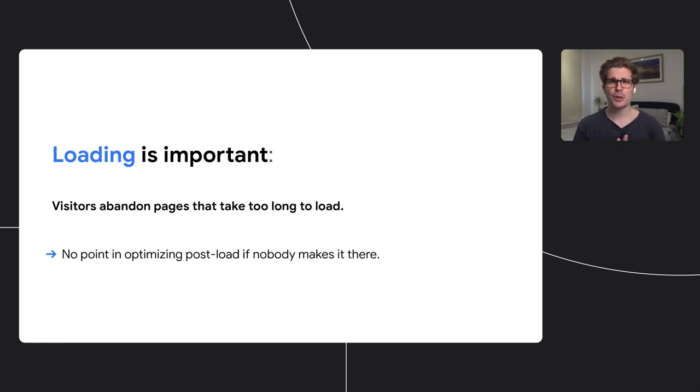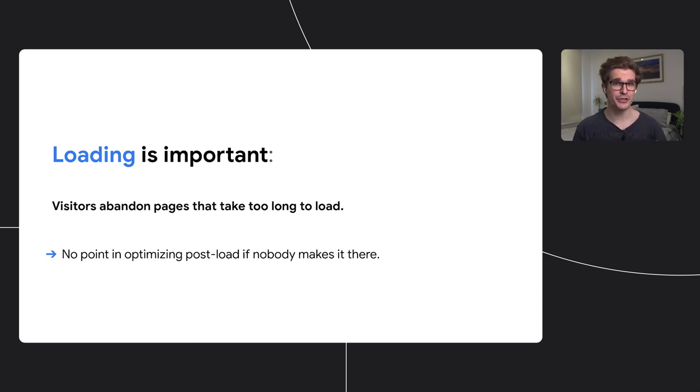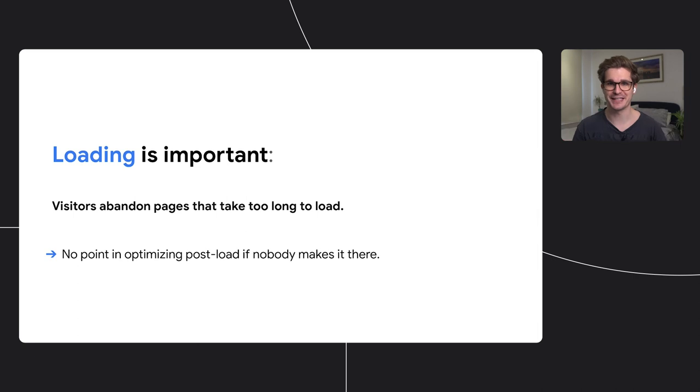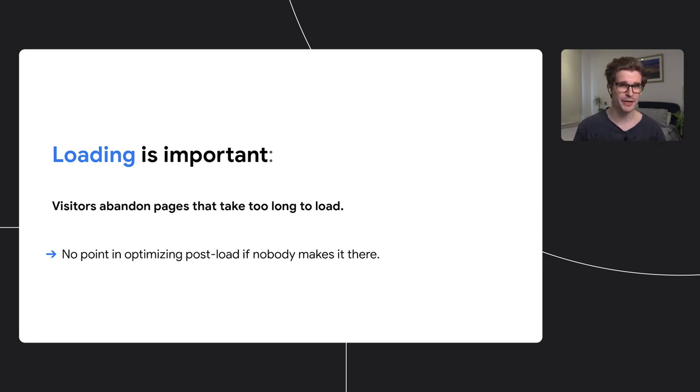How much a user will wait varies. If the value of an app is already known to the user, it's a super fun game or it's your email client, people might sit through minutes of loading. In general though, we're talking about load times on the order of seconds.